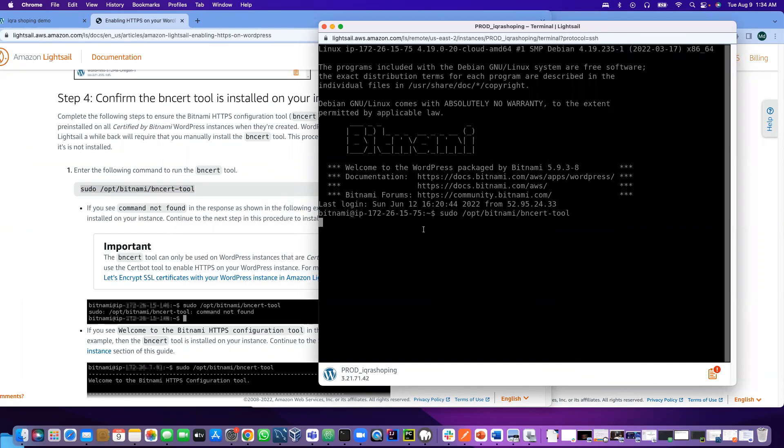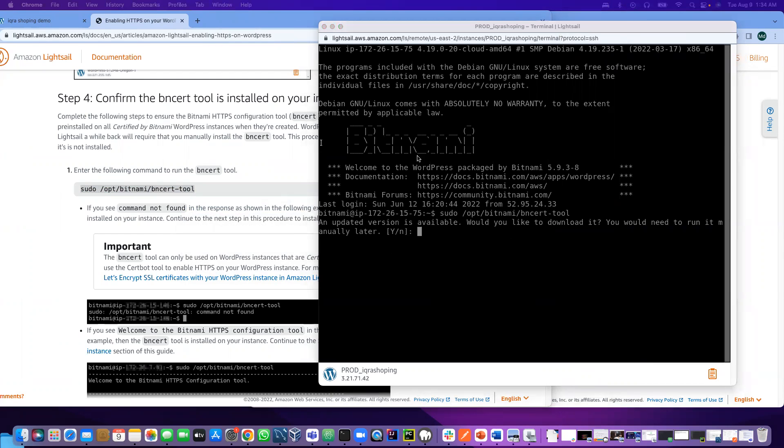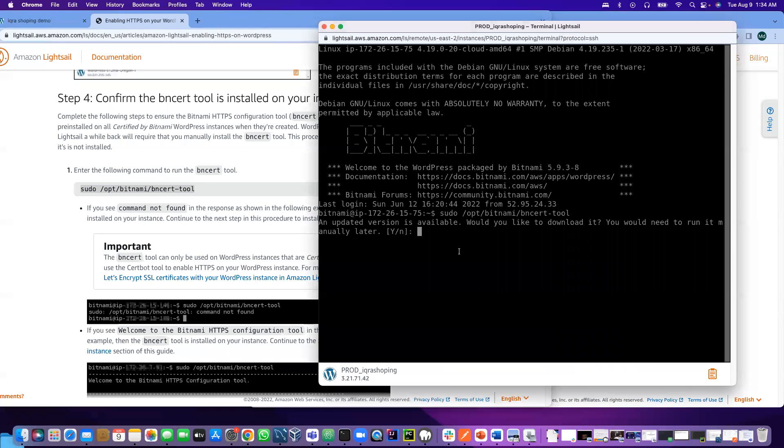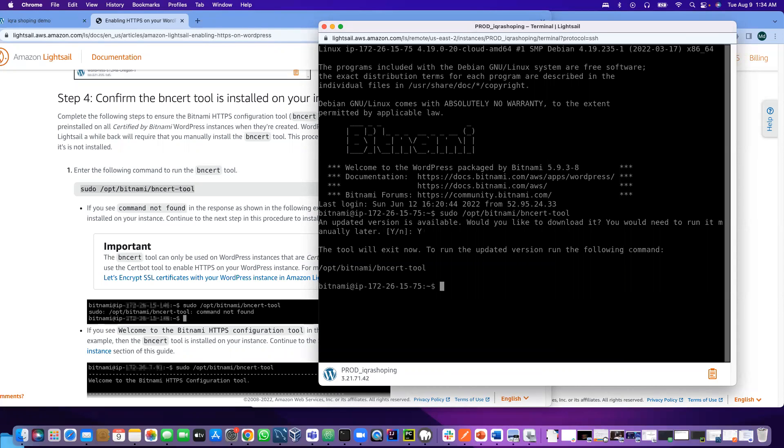It will take a little bit of time. Now it says there is an update available, so I'm going to say yes. Yes, update is done.